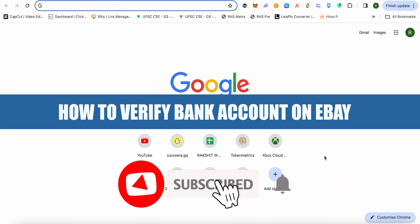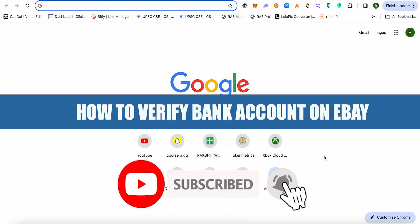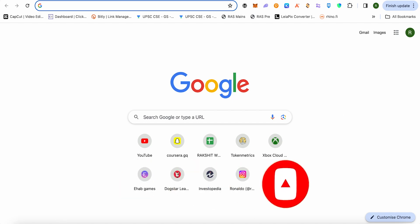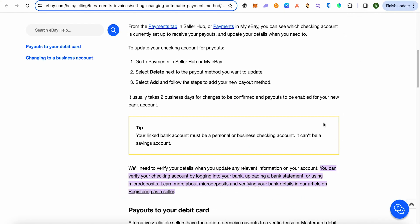How to verify a bank account on eBay. Hello everyone, welcome to our channel. Let's see how we can do it. You cannot do it if you have a savings account added to eBay — you need a checking account. You can also verify by uploading your bank statement.